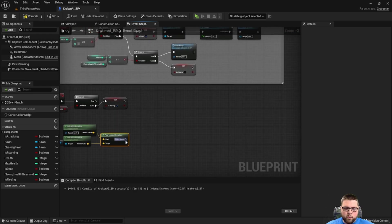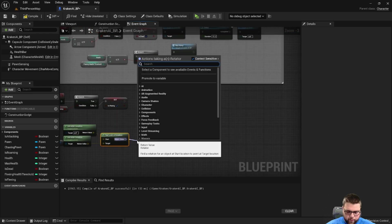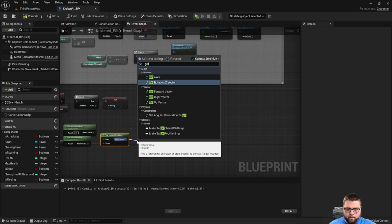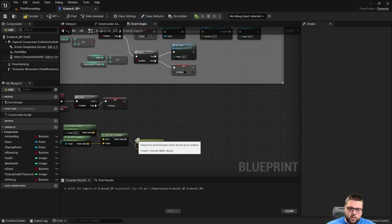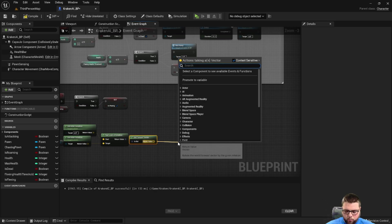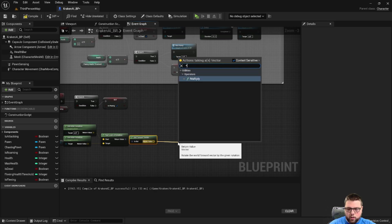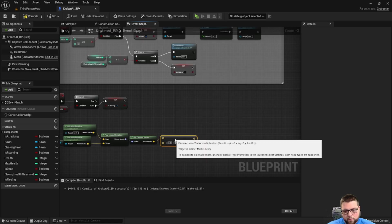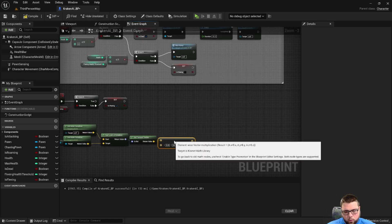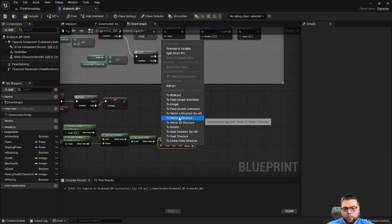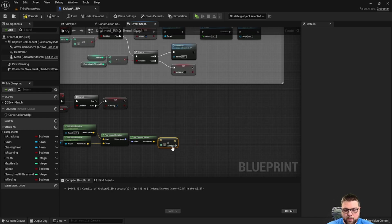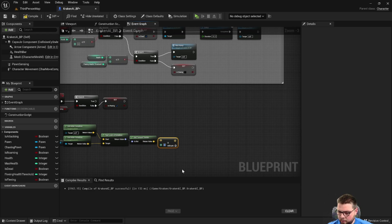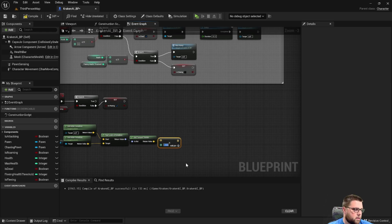From there we want to get the forward vector to see which direction is forward for our monster, and then we want to multiply that by a negative number in order to reverse it, because we actually want to go the opposite direction. We're going to use a number as a distance for how far away we want this point to be from the monster. Let's go with negative 500.